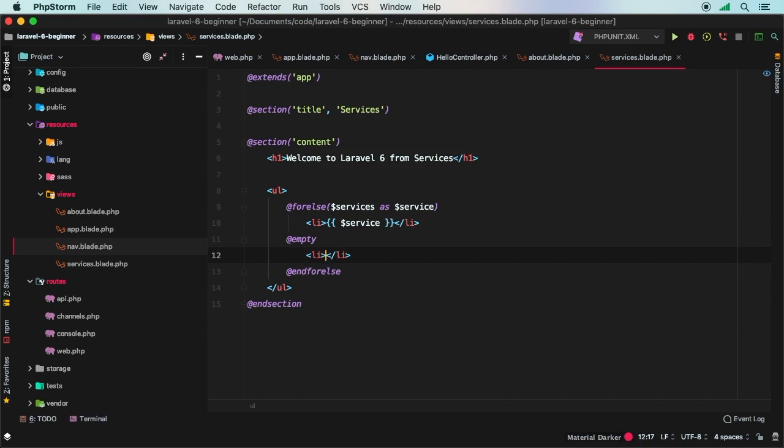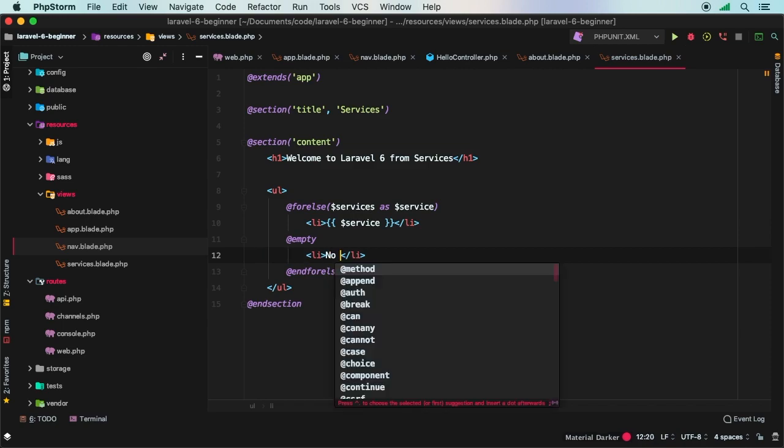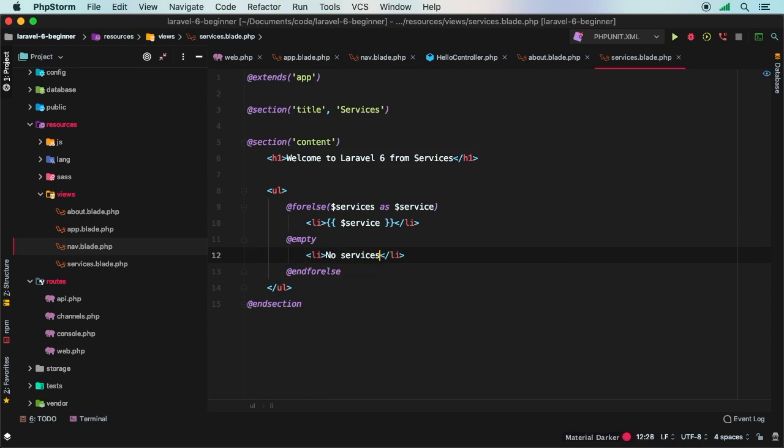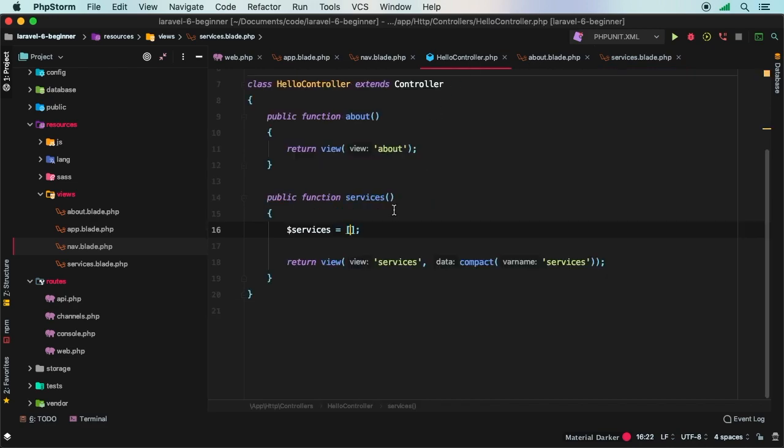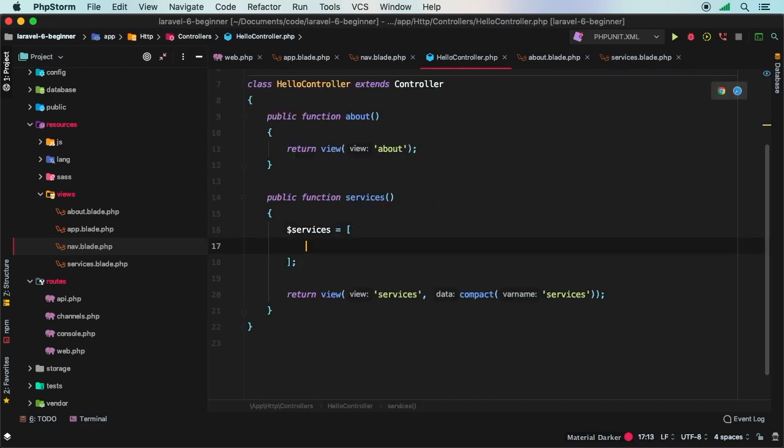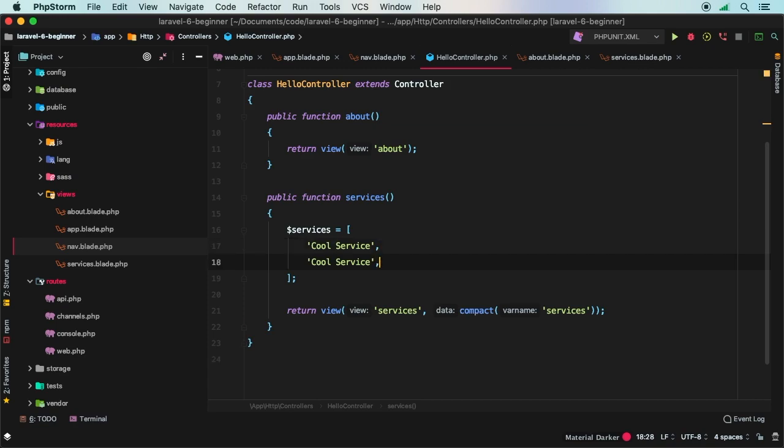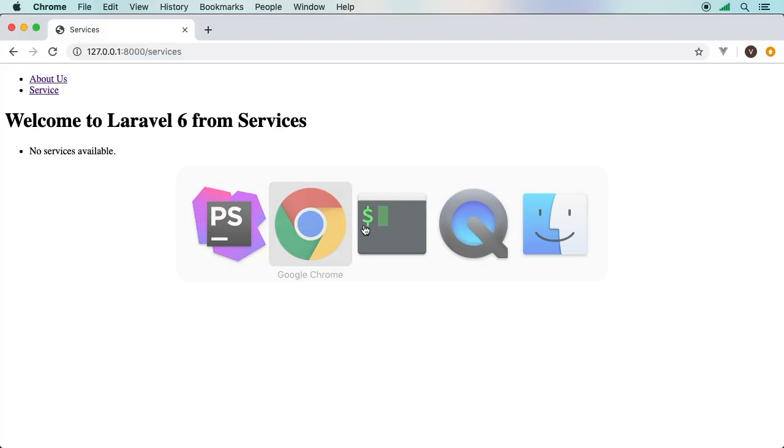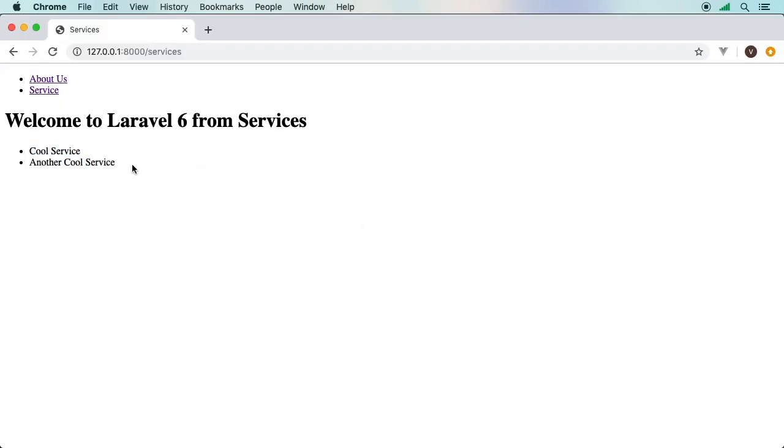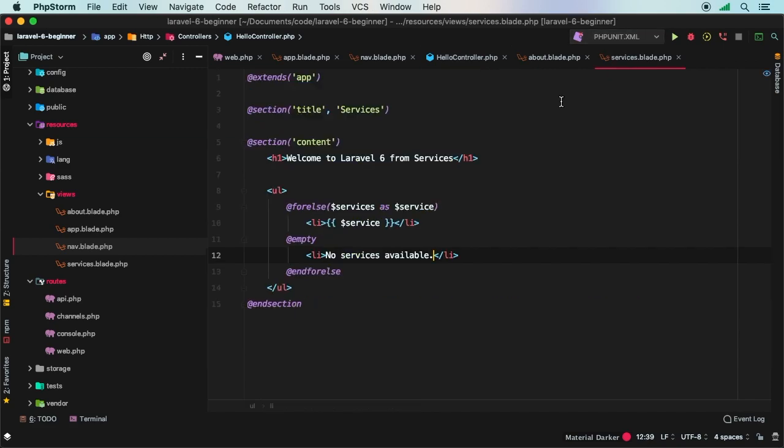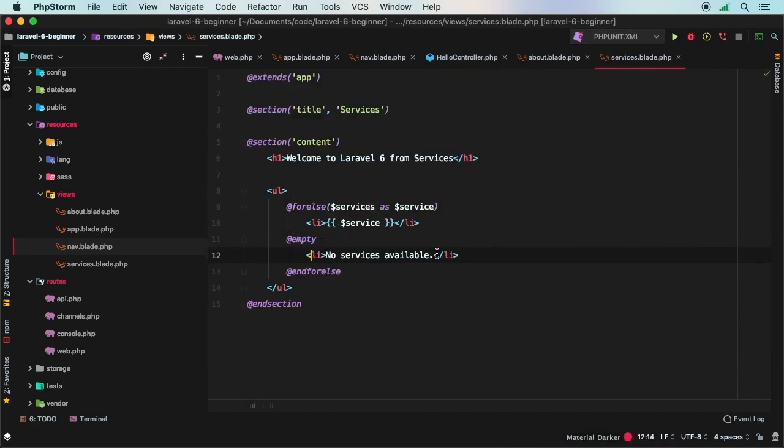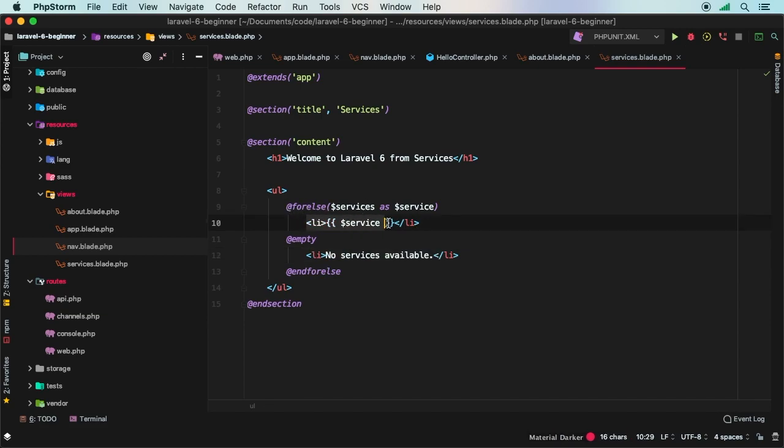Here we can have a list item to say no services available. Now when we hit refresh, we have no services available. But if we do add a service, let's add a cool service, and then maybe another cool service. Now we get that instead. So it's a very simple way of taking a list, and if it's empty, we'll have a section for it. So that's what that's saying, if my list that I'm giving you up here, if that's empty, go ahead and output this section right here. And if it's not empty, then let's go ahead and do the following for each one. I hope you see the power in Blade.